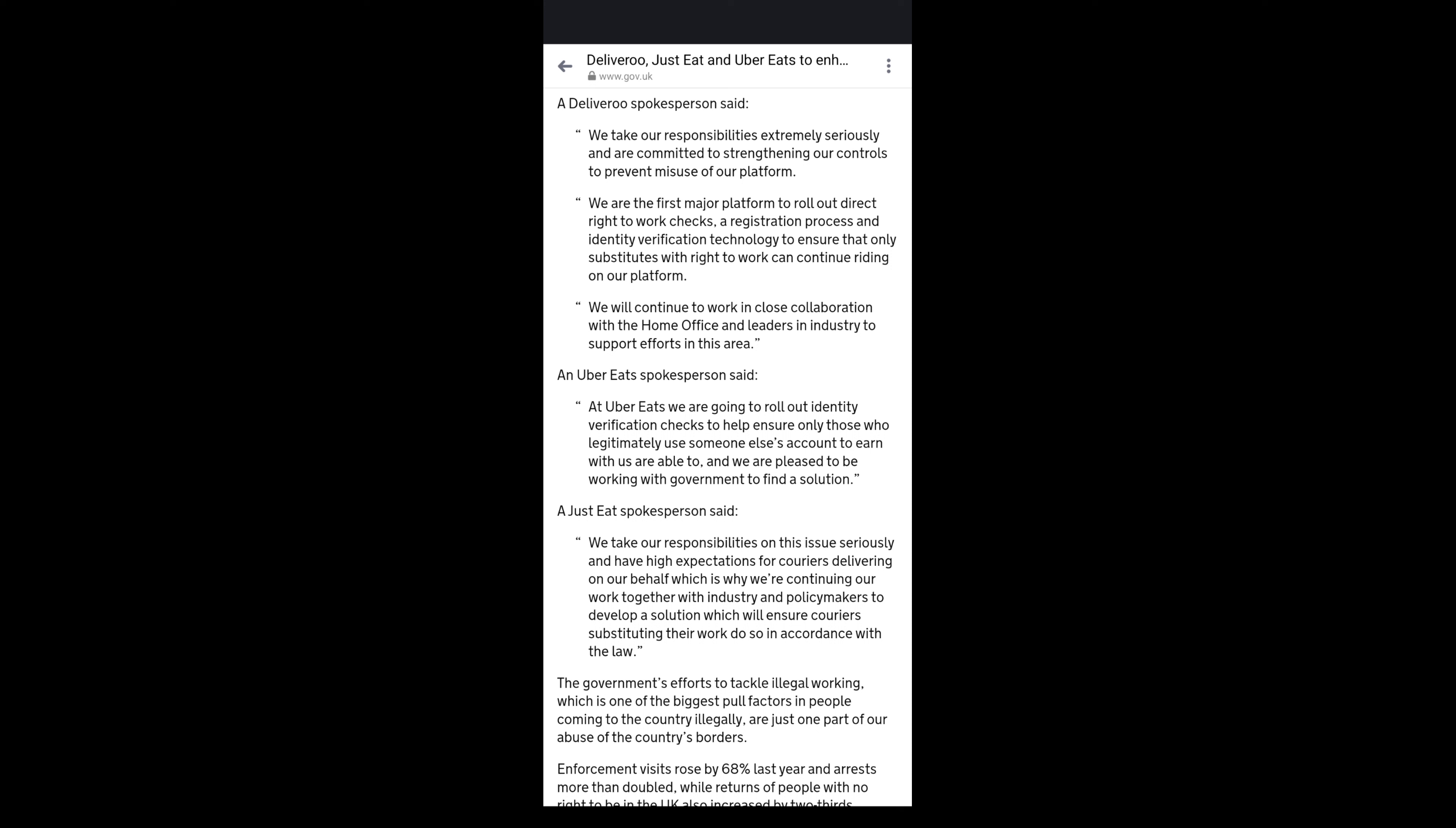Obviously Uber does have selfie checks, but again it's the same thing as Deliveroo. They're very, very few and far between. So again I feel like they need to, if they're really serious about it, they need to make it so it's a few times a day. And there's no announcement from Uber yet about how they're going to register people.